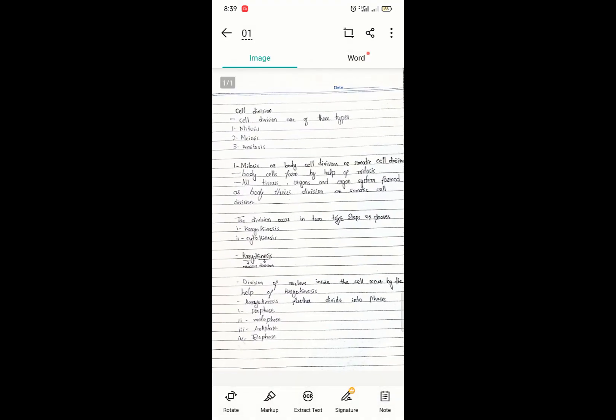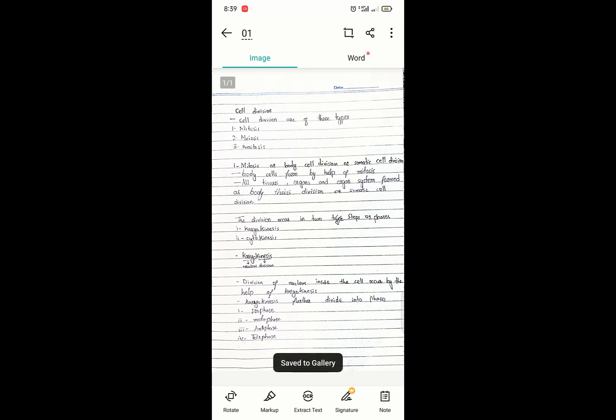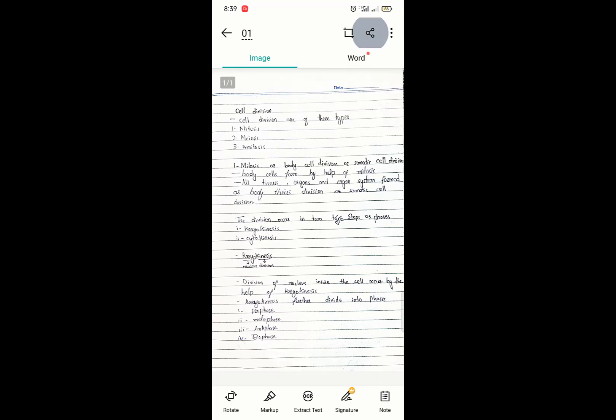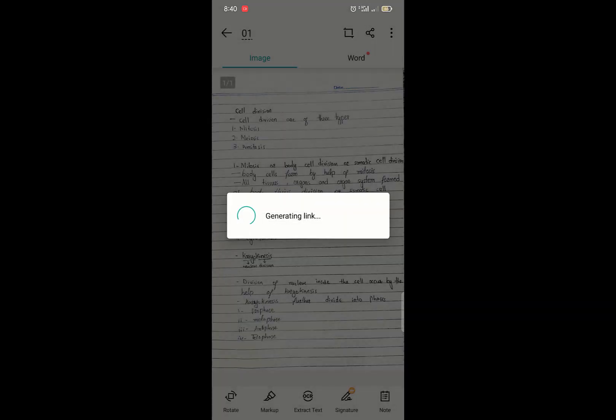This is your file in the scanned format. You may share your file or save it to gallery. It's saved in gallery. Or you may share your file as a PDF, as a JPG format, or by email. These are your options.